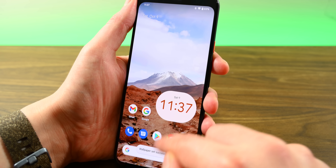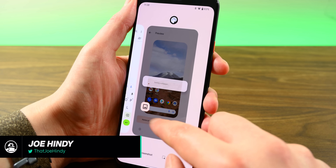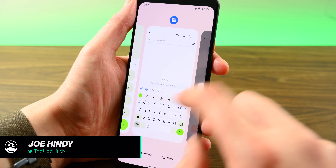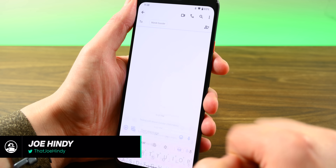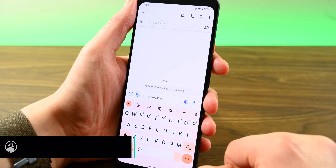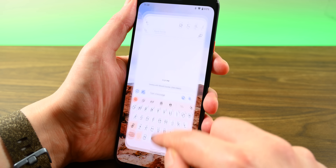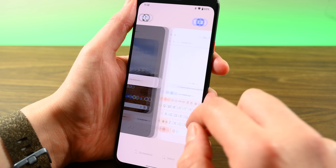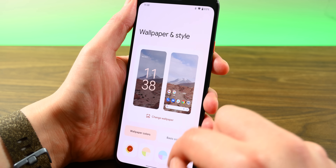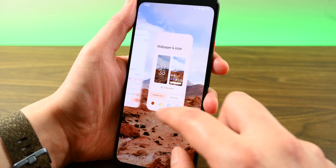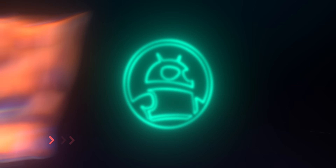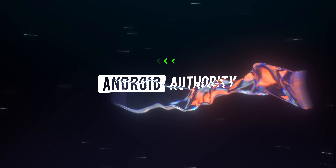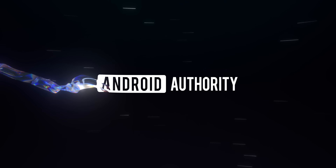Hello again, ladies and gentlemen, I'm Joe Hendy from AndroidAuthority.com. After nearly eight months of Android 12 developer previews and betas, we now get to see it in all of its glory. It's the biggest update we've had in years, so let's not waste any time and get right into it.